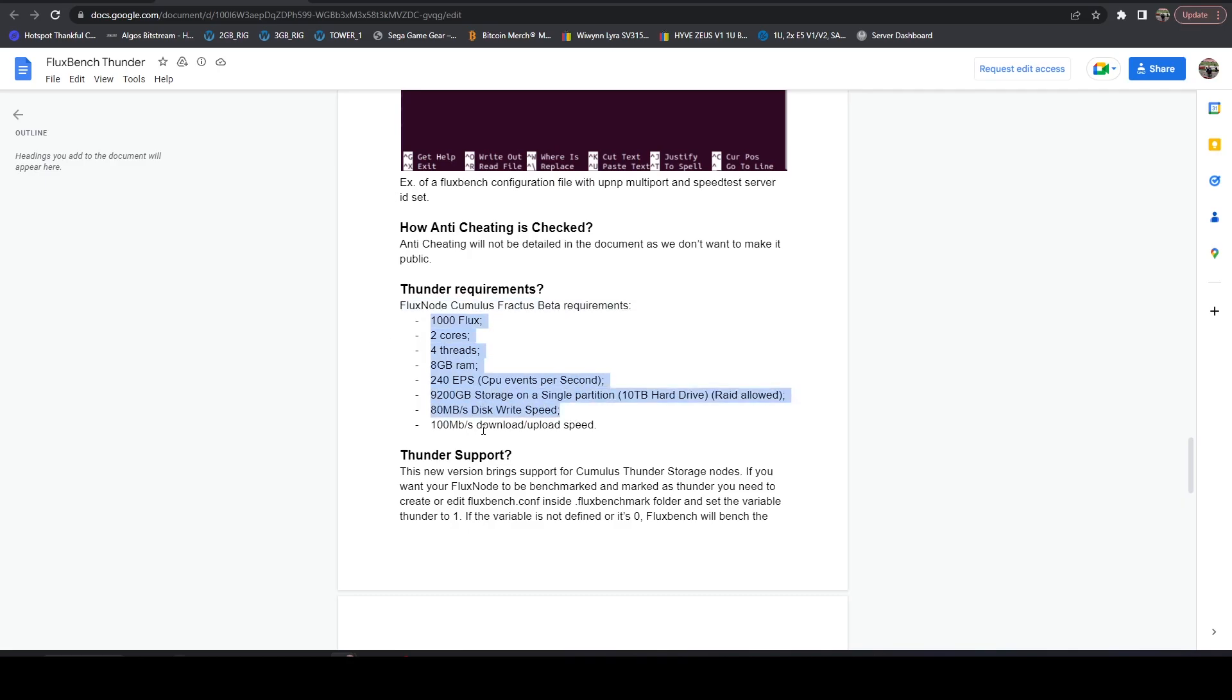This is the downfall, right? 100 megabits per second download and upload speed. So if we compare that to typical nodes, that is their highest tier node transfer speed.